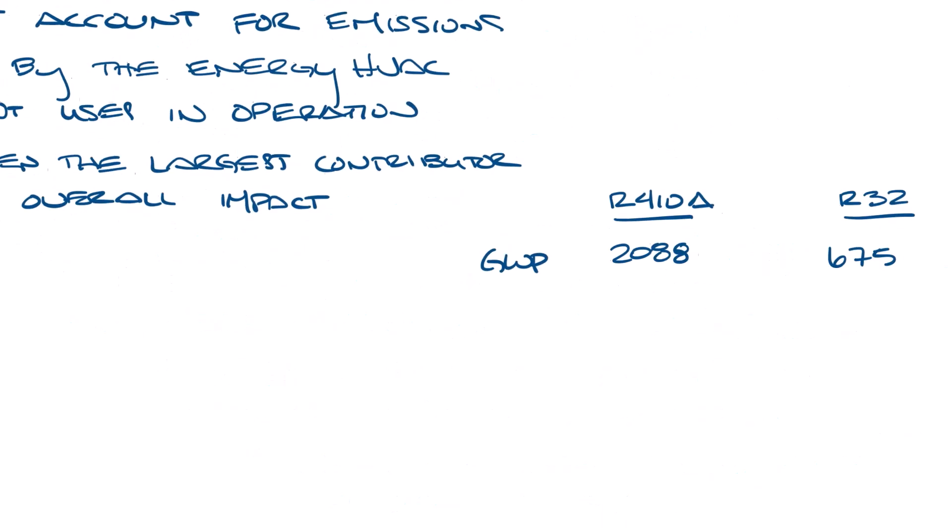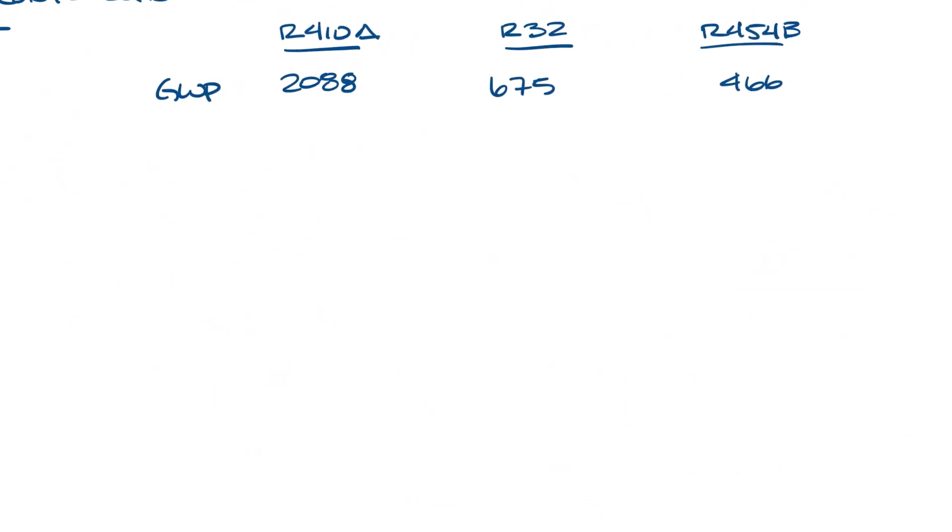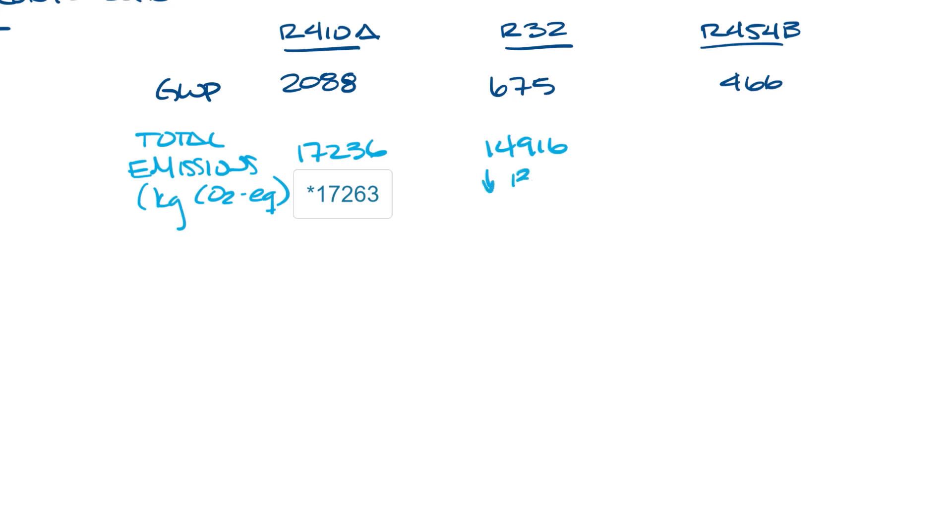Let's go back to our table. This is why total emissions is also important. R410A's total emissions is 17,263 kg of CO2 equivalent, R32's is 14,916, which is 13.6% lower, and R454B is 15,008, which is 13.1% lower.